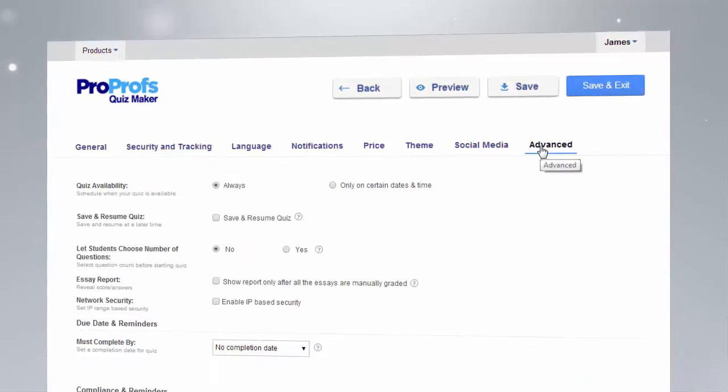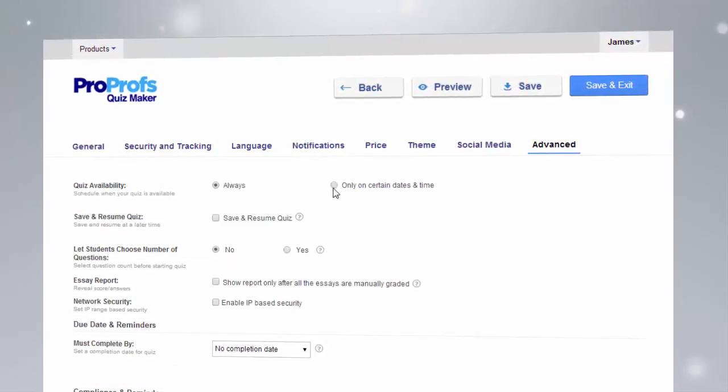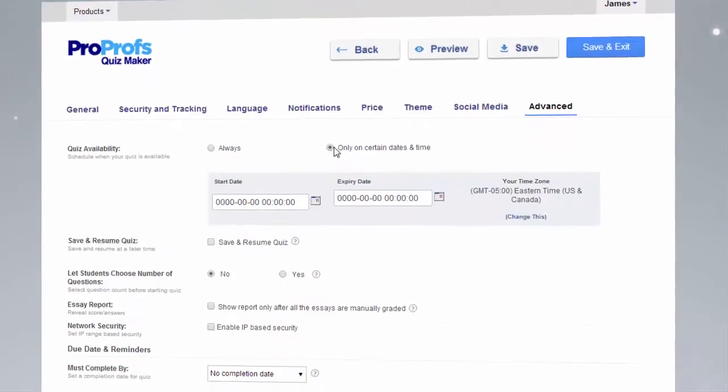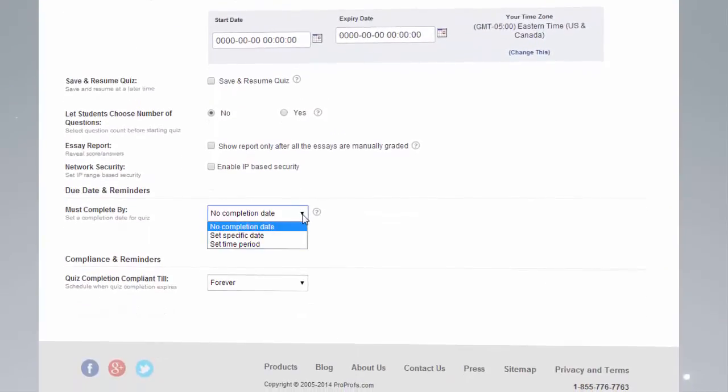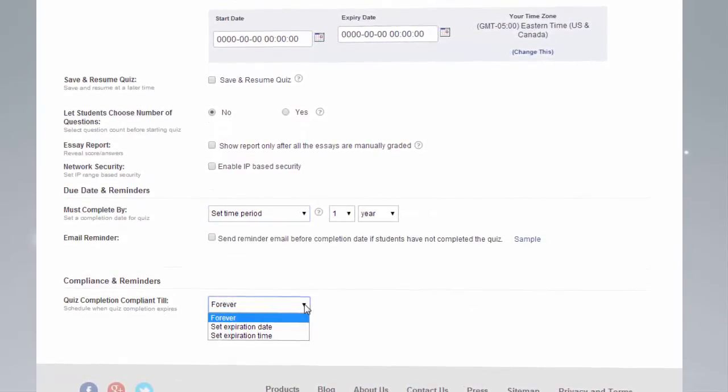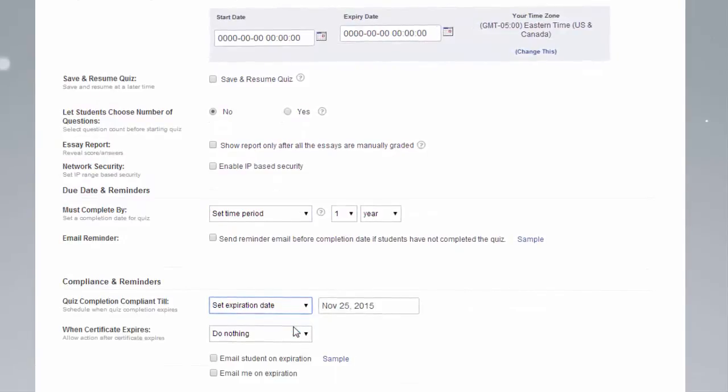Finally, the advanced section allows you to do a number of additional things, such as set quiz expiration dates, completion dates, and even schedule quiz certification as you like.